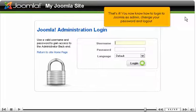That's it! You now know how to log in to Joomla as admin, change your password and log out.